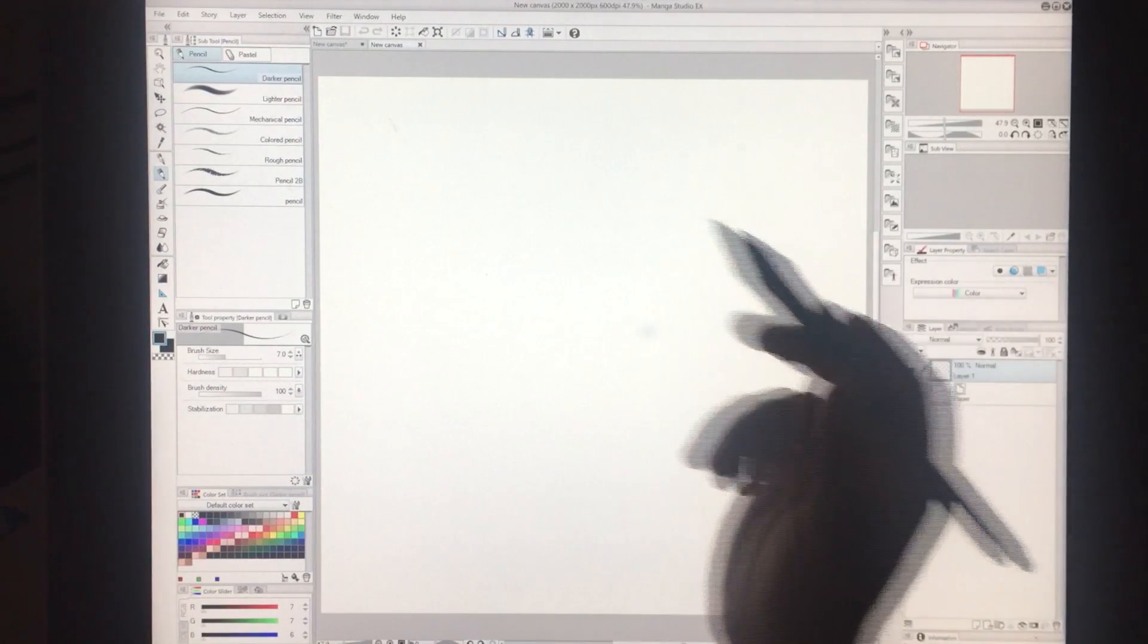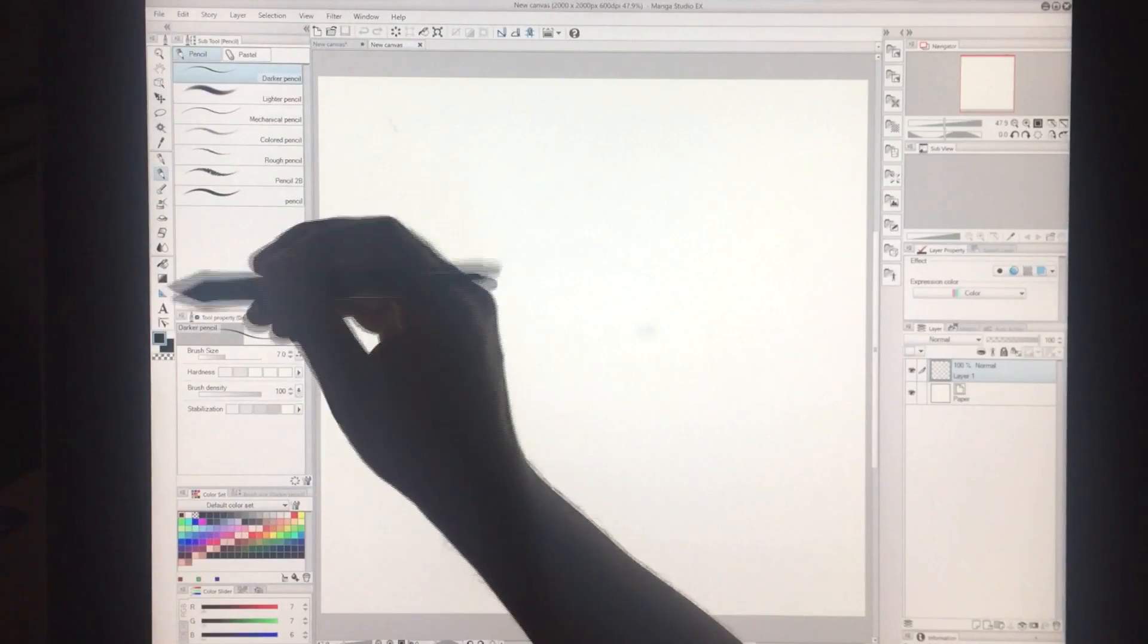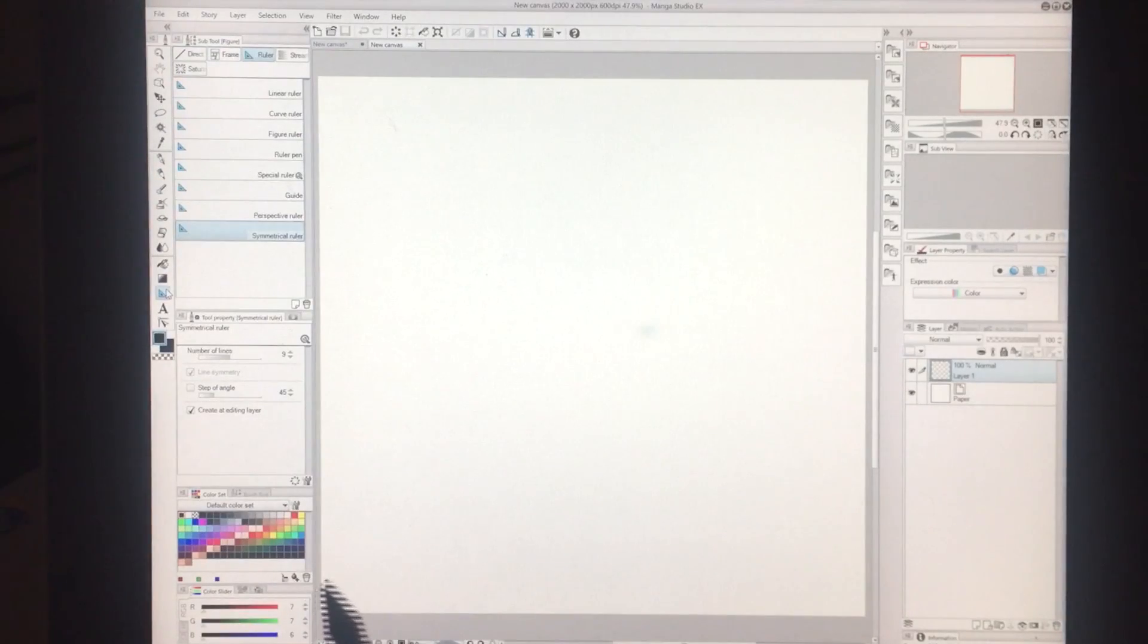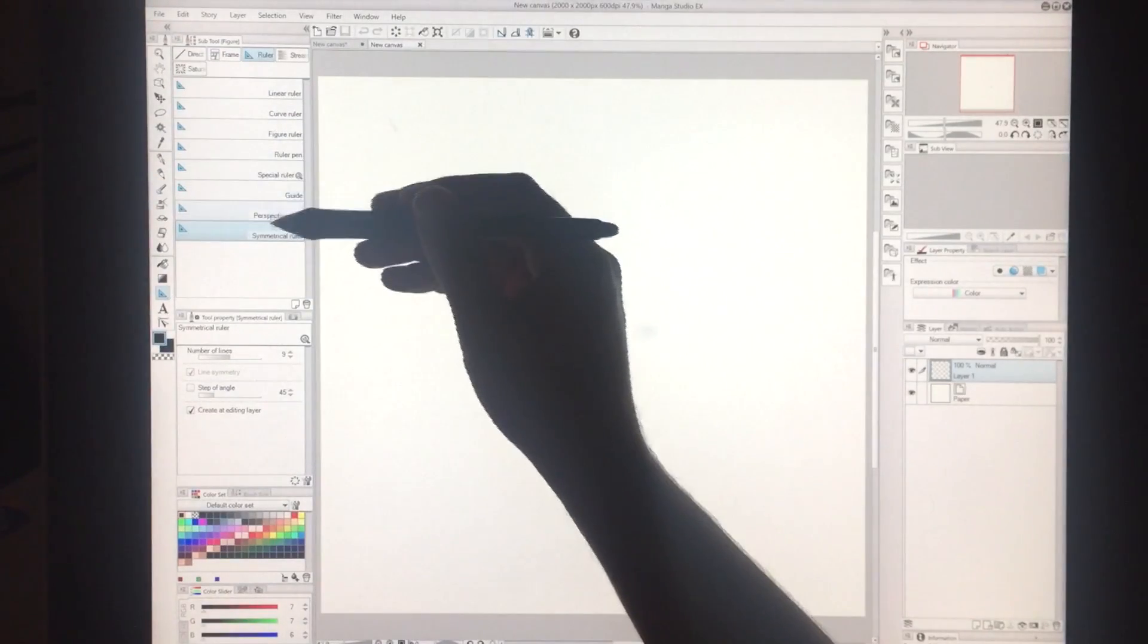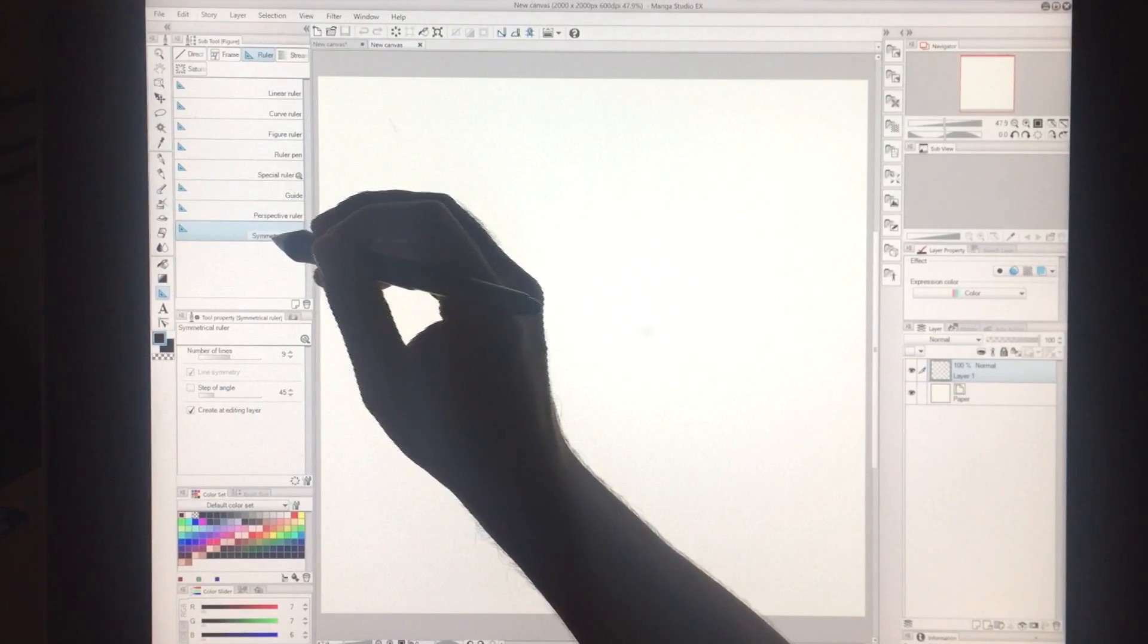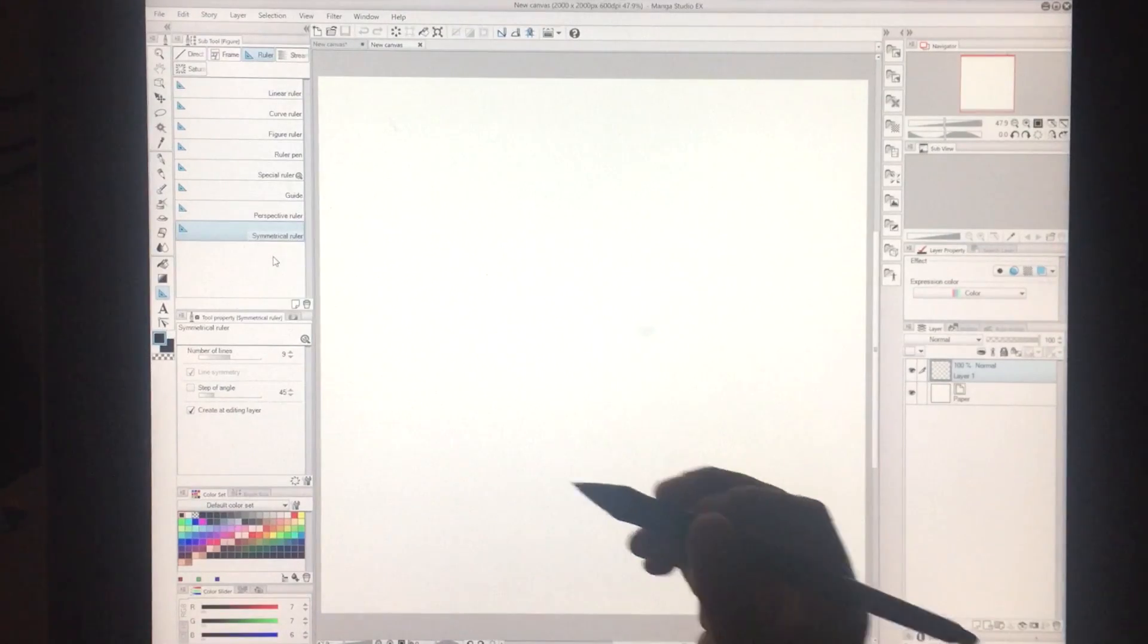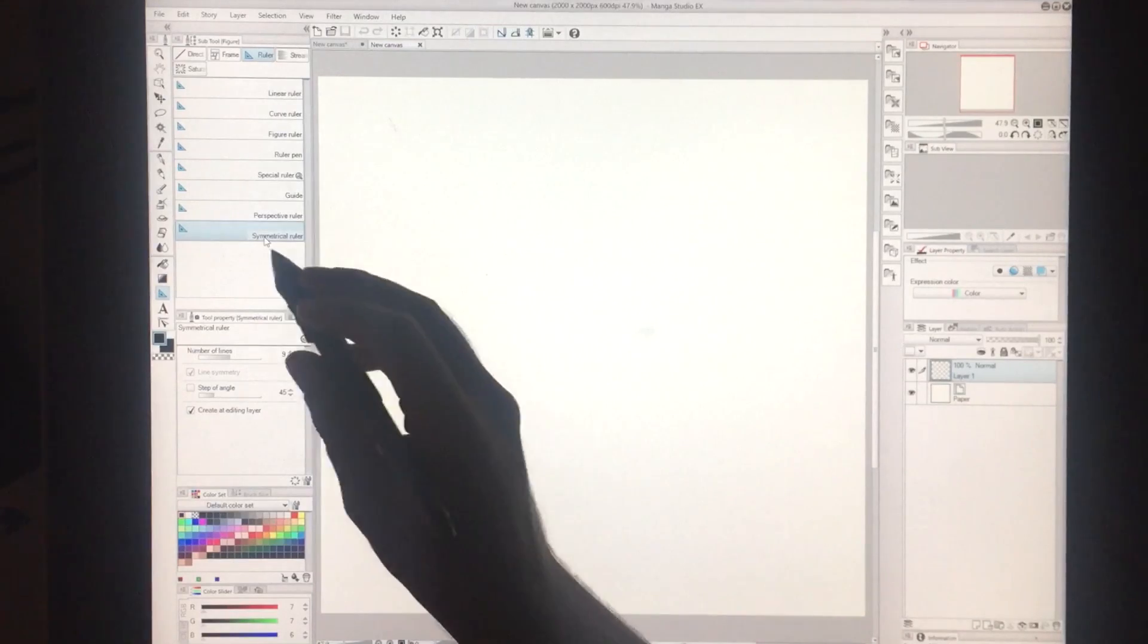So I've got a canvas here and let me show you how you do this. Simply over here on the toolbar area you select ruler. You've got a bunch of different rulers in here and the one you'd be interested in is the Symmetrical ruler. So this appeared I believe in Manga Studio 5, so if you have an older version you might not have it.